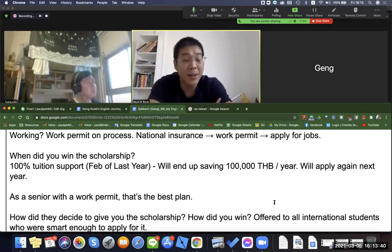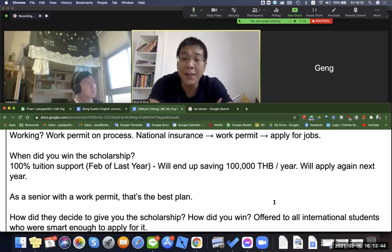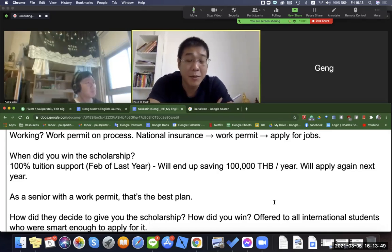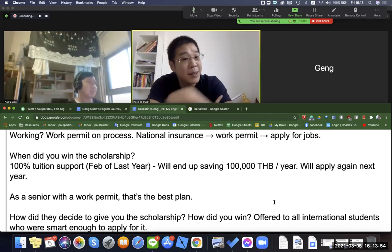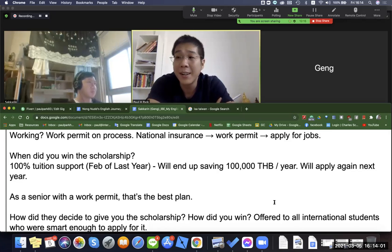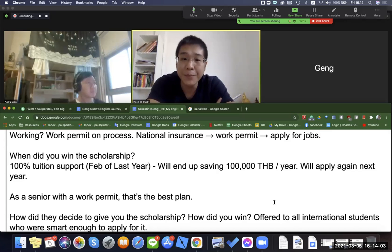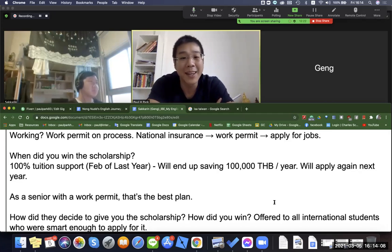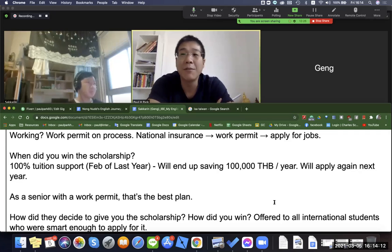I remember talking to you about this — you have to constantly be on the hunt for opportunities like this. Even something as simple as paying attention on the website as you're applying, because some people miss it. I hope somebody who watches this someday says it's not impossible to try to get a scholarship for at least the first year at a university abroad. You and me, Geng, we come from nothing. Everything we have, we built on our own, with help from pretty cool people.